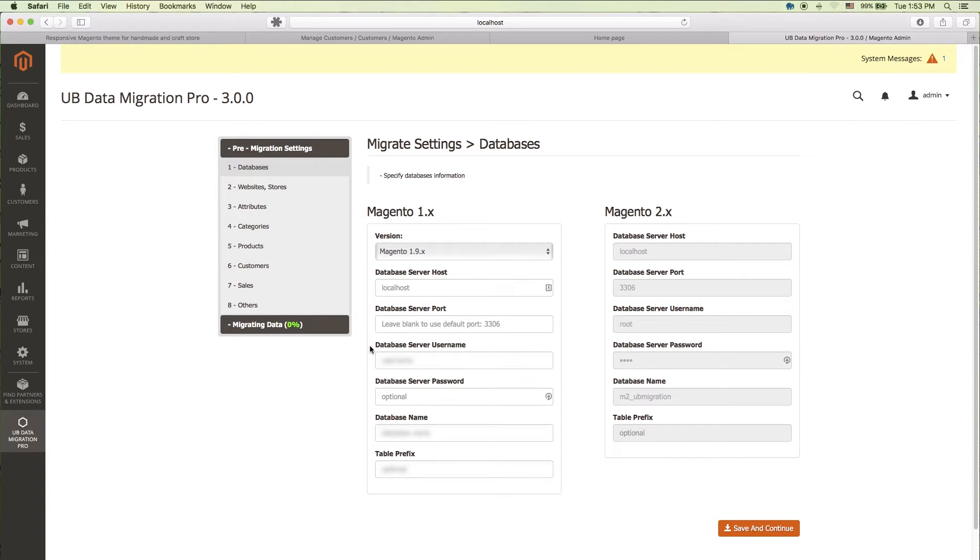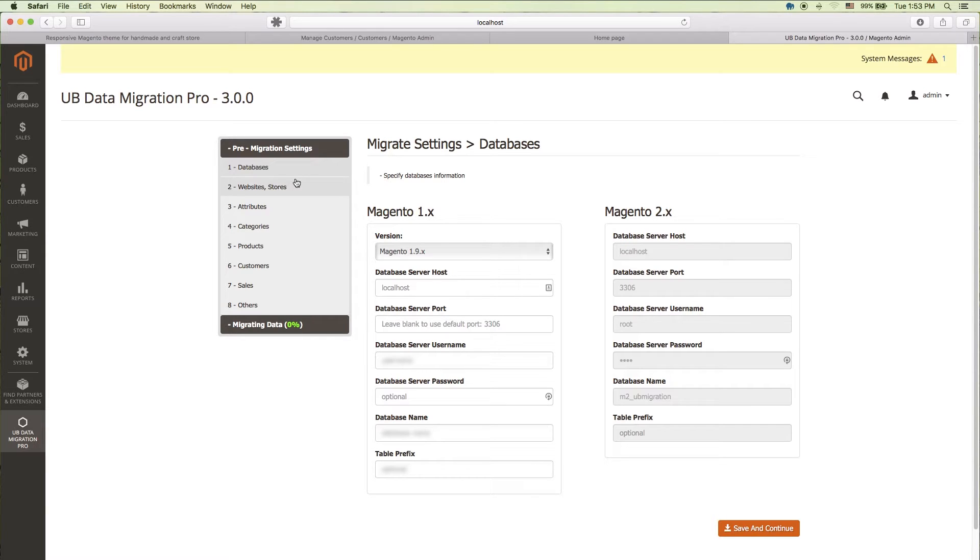Navigate to the Magento 2 admin page, then click the UB Data Migration Pro menu icon. A notable change in the new UB Data Migration Pro v3 is that we group all settings steps into a pre-migration configuration section before you start your migration.